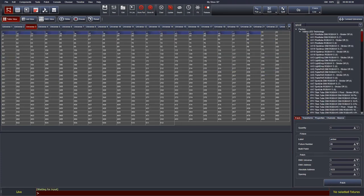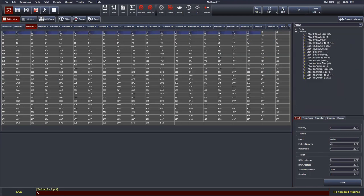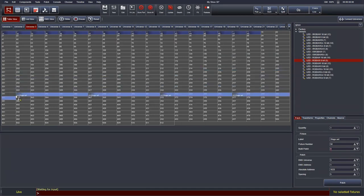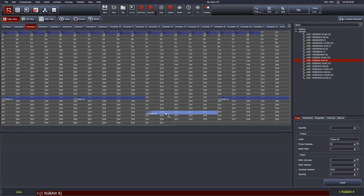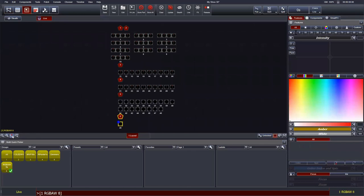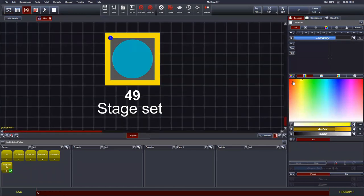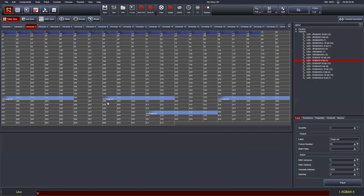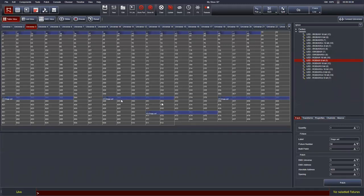Now let me explain multi-patch. I'll patch a generic RGBAW fixture — let's pretend this is some stage set LEDs. If you keep the quantity at 1 but change the multi-patch to 4, you get four individually addressable fixtures that share the same fixture number. In the fixture chooser, this appears as a single control — fixture number 49. If you control this single fixture, all four DMX addresses work together. You can think of this as a hard group.